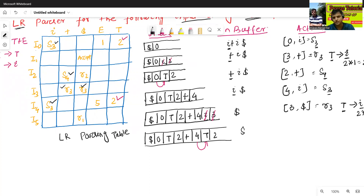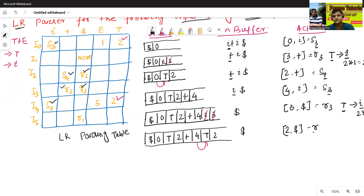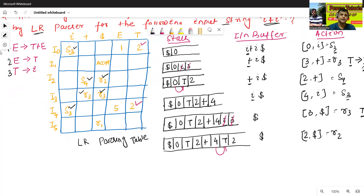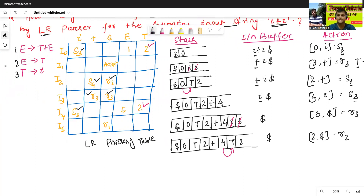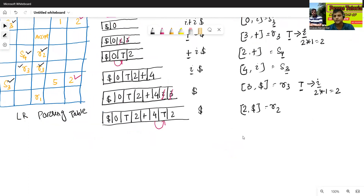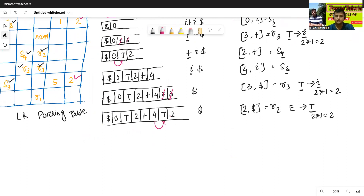Now we check Action[5, dollar], which is R2. R2 means reduce action — specifically E → T. The RHS contains one element, so we remove 2 × 1 = 2 elements from the stack. These two elements are replaced by E.